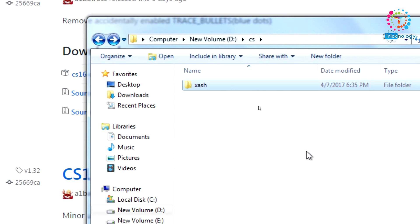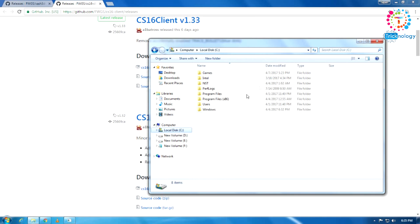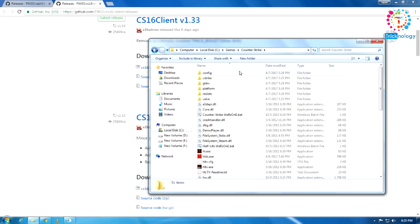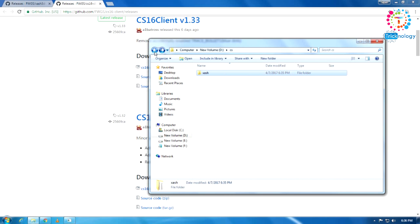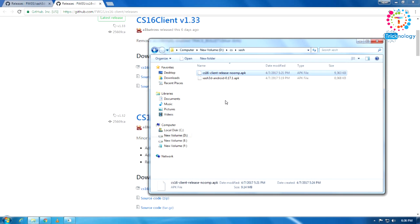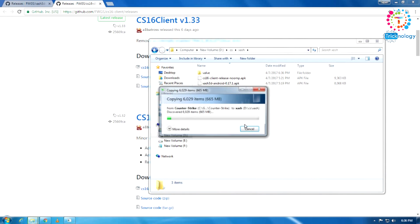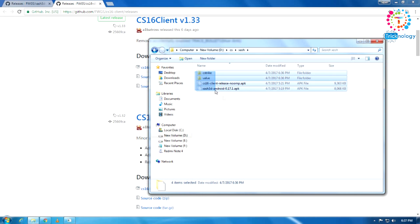You need to go to your computer where your CS 1.6 file was saved and you need to copy these two files. One is CS strike and another one is Valve. After that, come back to your ZAS folder and paste these folders under the ZAS folder.